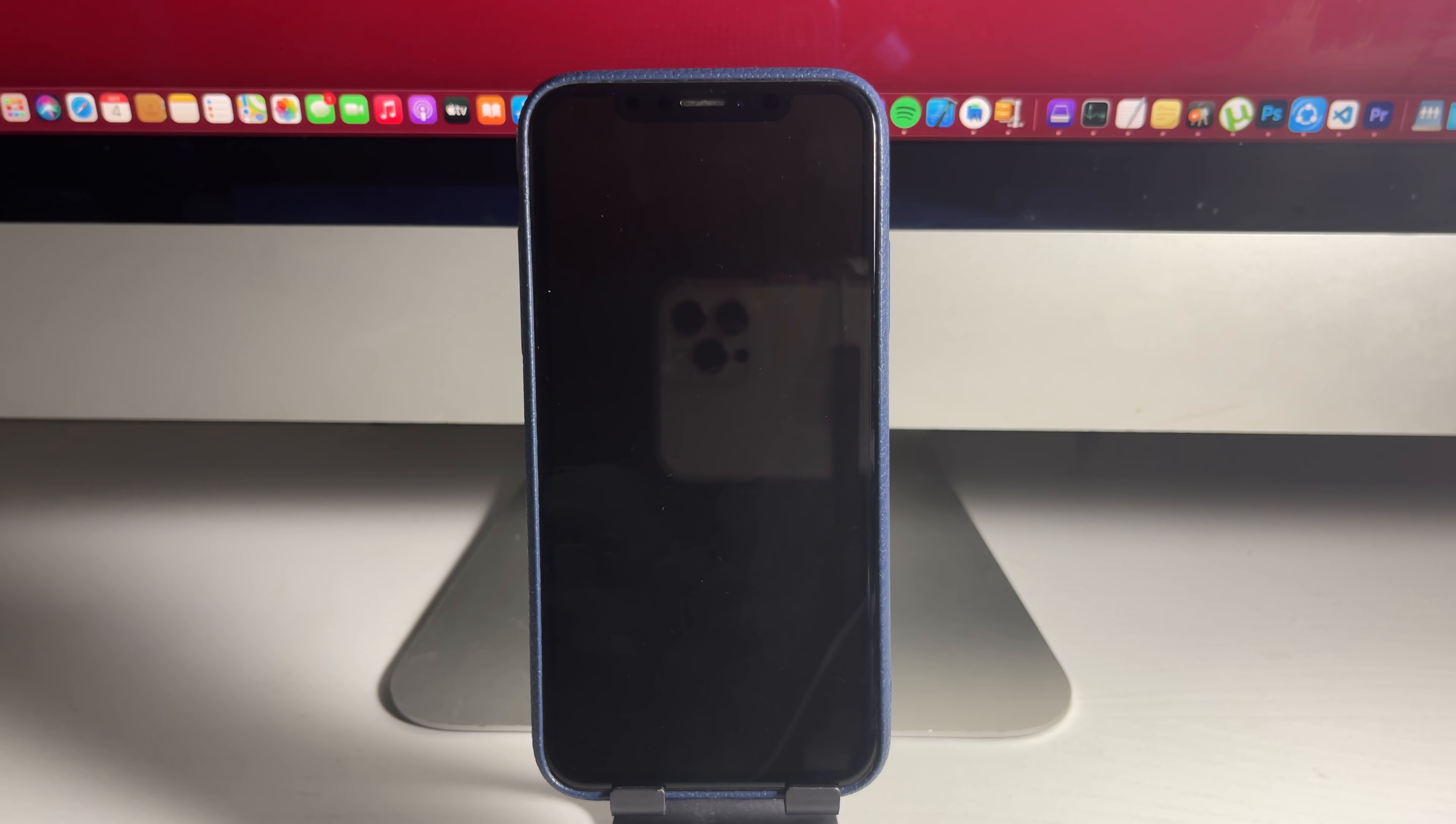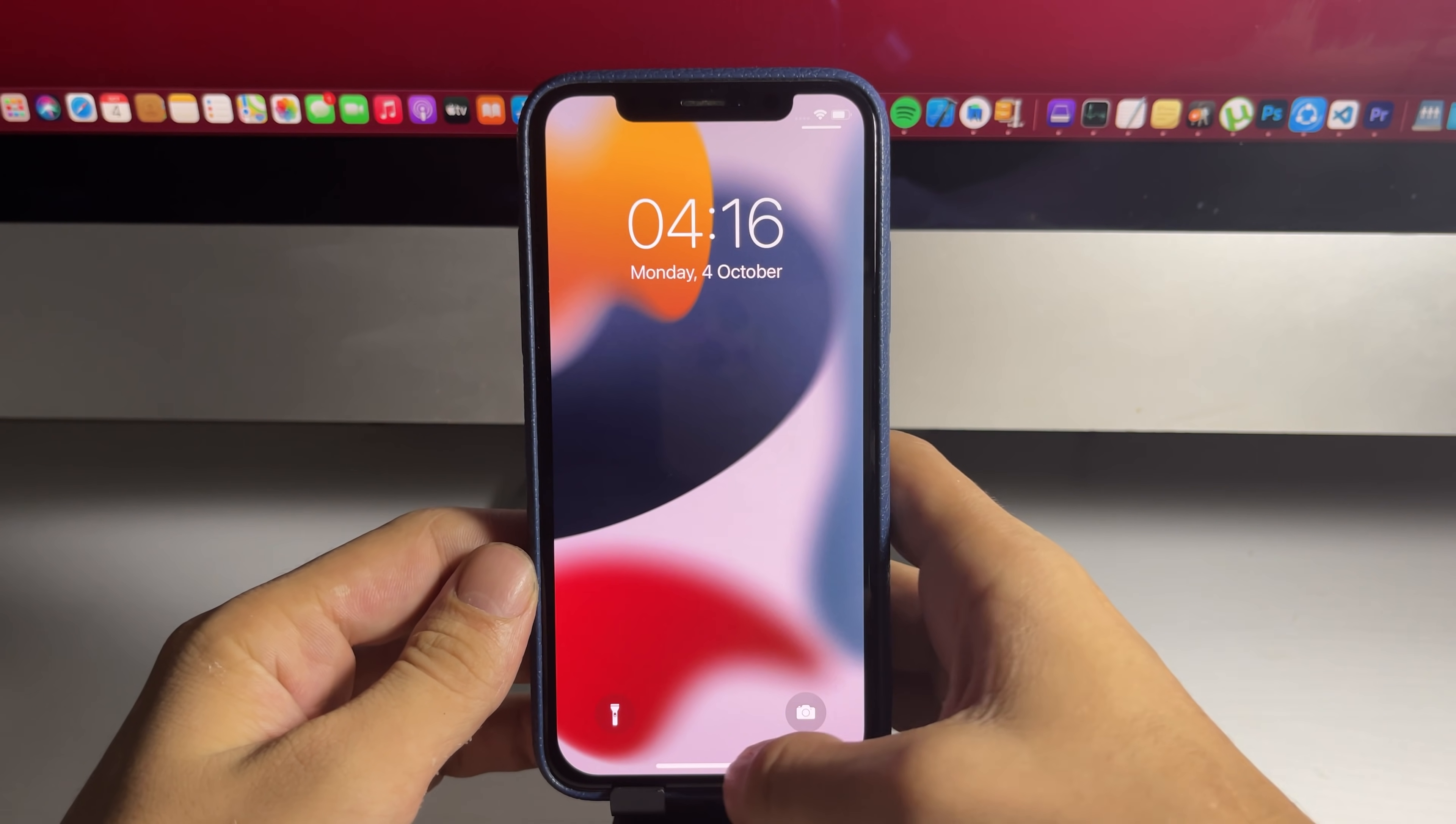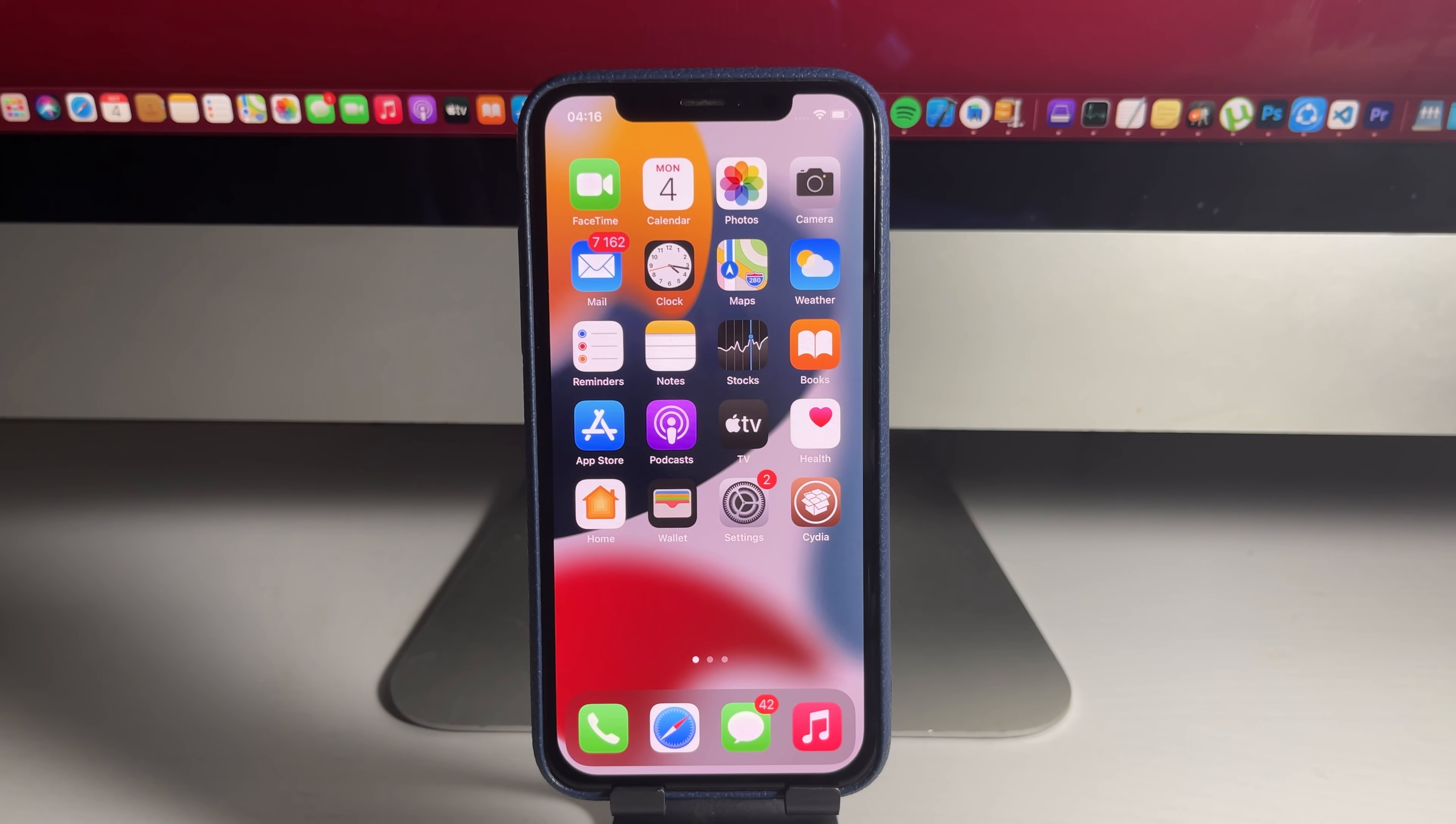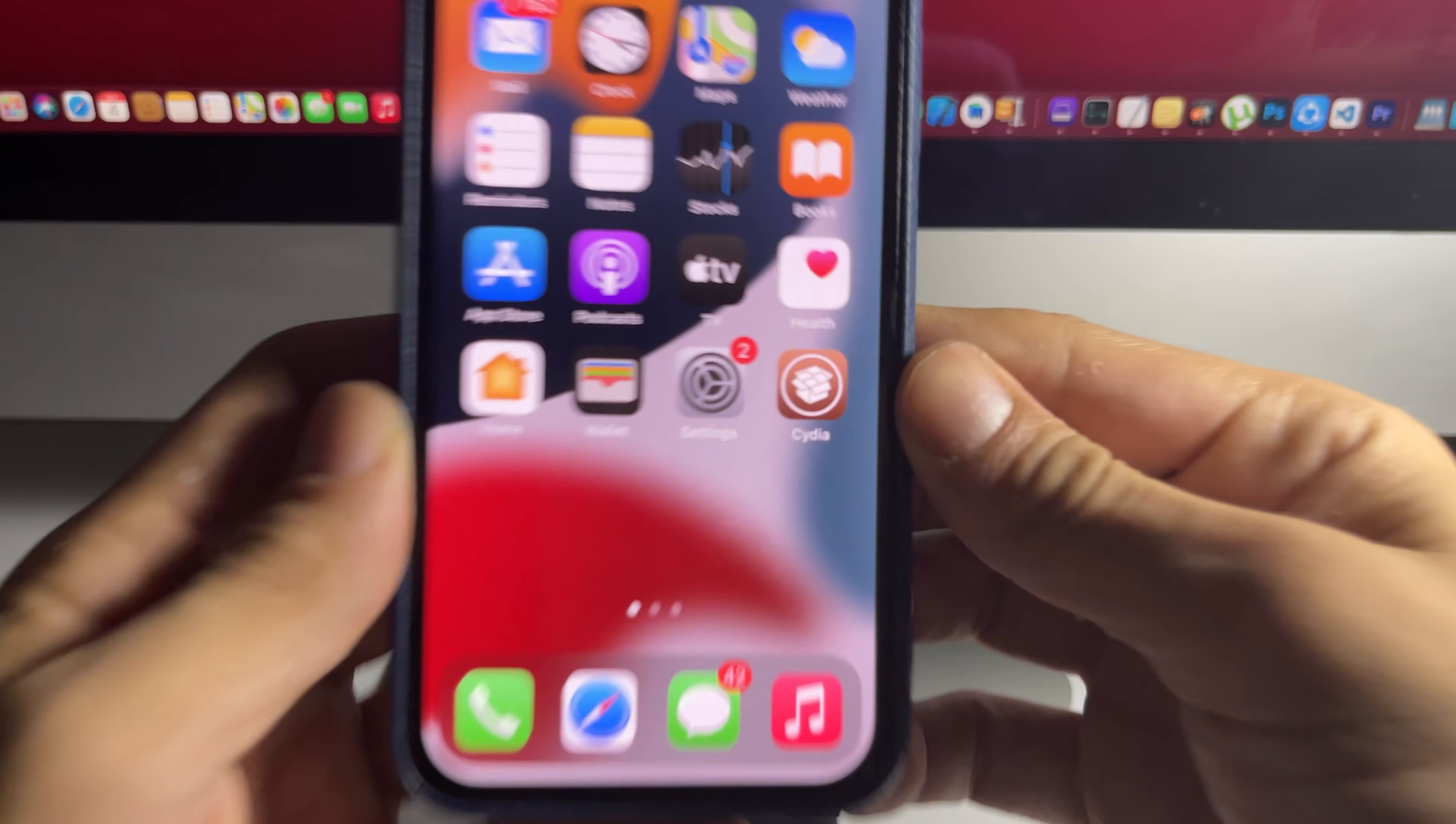And as you can see, my phone is restarting. So let's check it out. The phone's restarted. And as you can see, we now have Cydia on our device. And our device is jailbroken.